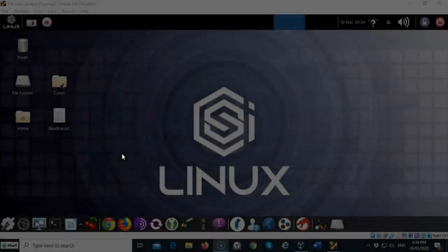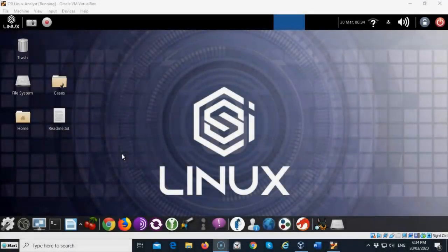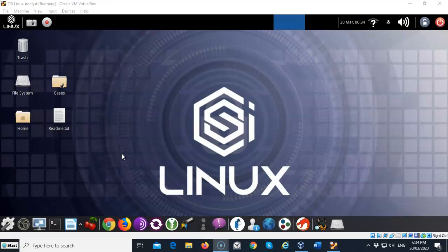Greetings, I'm Professor Kay and in this short video presentation we're going to take a look at some of the open source intelligence gathering tools that are available for us inside of CSI Linux Investigator.